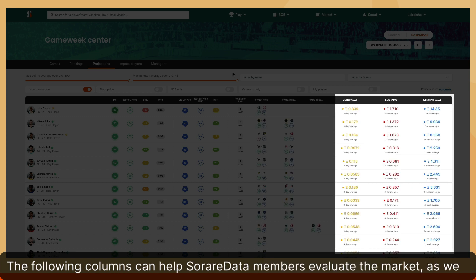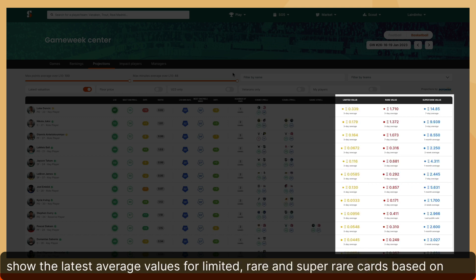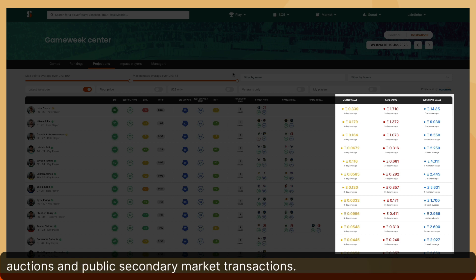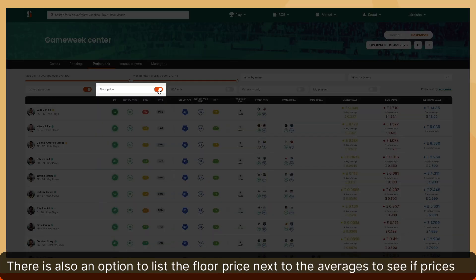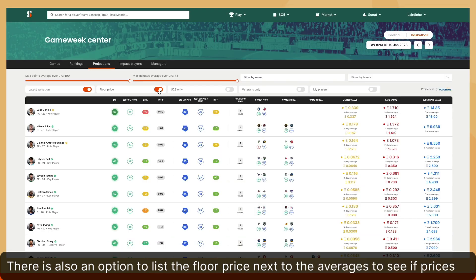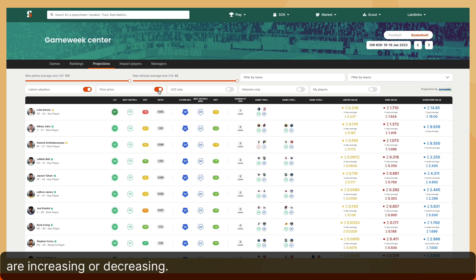The following columns can help SORA Data members evaluate the market, as we show the latest average values for limited, rare, and super-rare cards based on auctions and public secondary market transactions. There is also an option to list the floor price next to the averages to see if prices are increasing or decreasing.